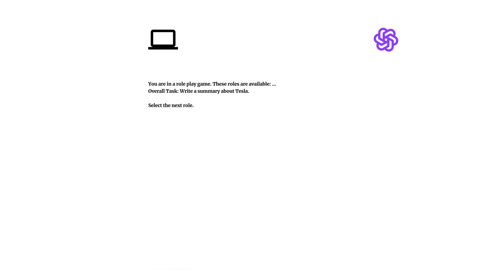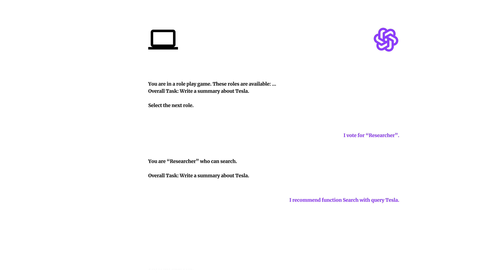In this interactive roleplay, participants are engaged in a dynamic back and forth, where they choose roles and complete tasks to progressively build the narrative. With each step, the context is enriched, guiding the selection of the next role.